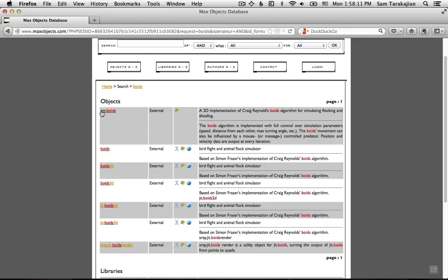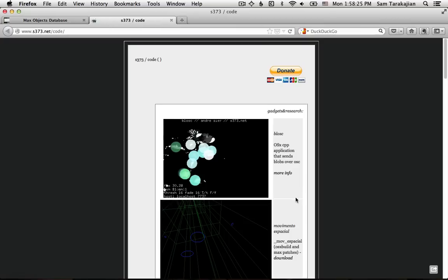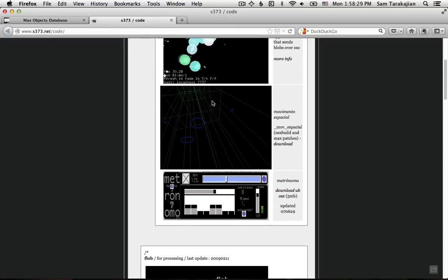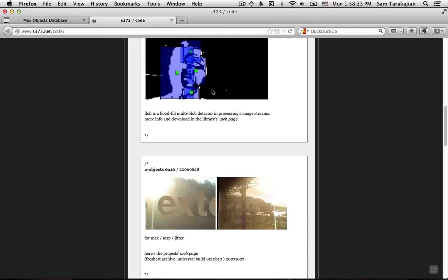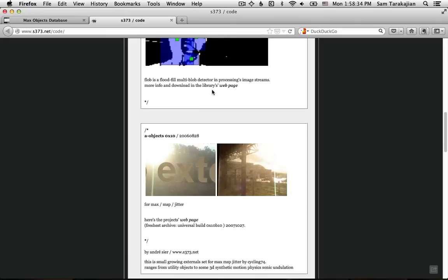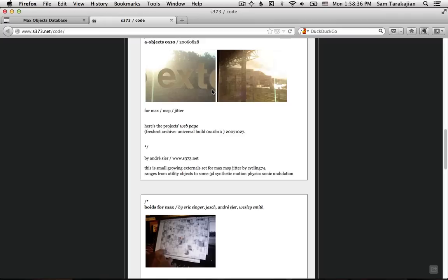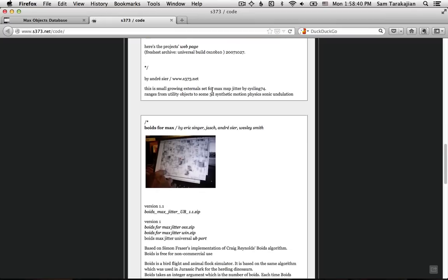And a whole bunch of externals are going to come up here. I don't think it actually matters which one you click on, but you can click on this one, Boids. You won't see an actual download link. That's okay. Don't panic. Just take a deep breath and then click down here on this little link. This takes you to Eric Singer's web page. He's the guy who did the original port, I think. A few other people have worked on some more Max-specific objects since then, including Wesley Smith, a co-worker of mine and an extreme badass.